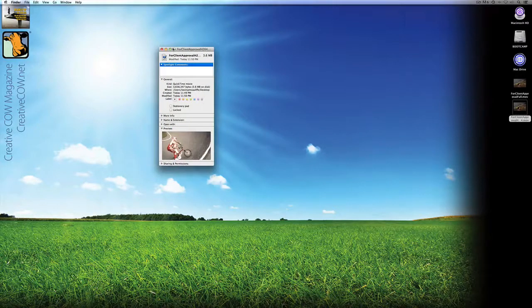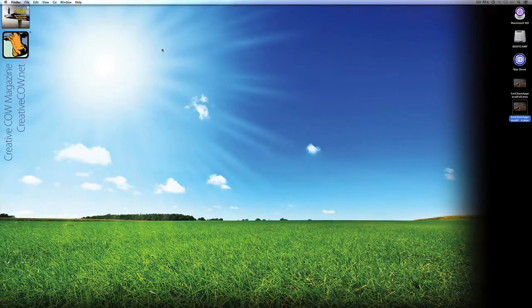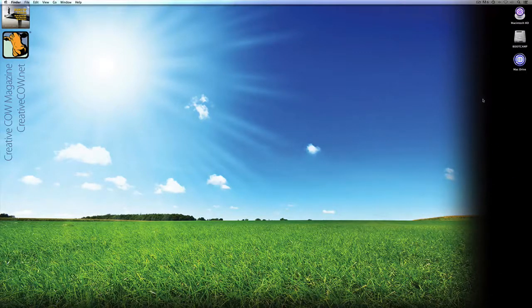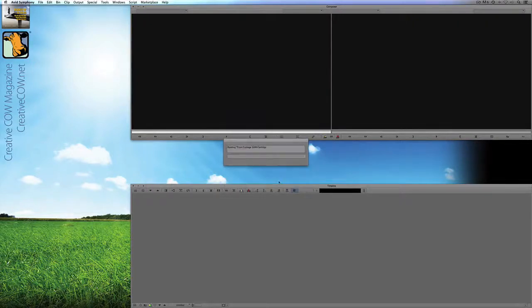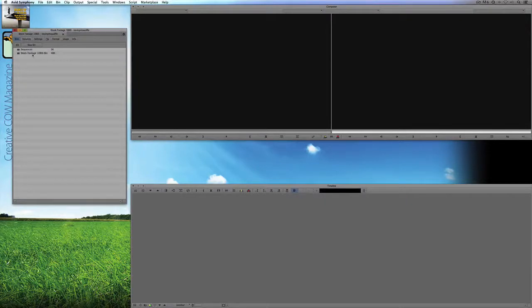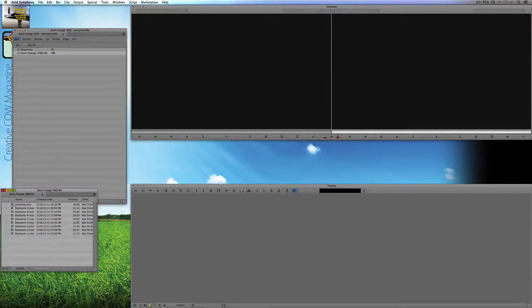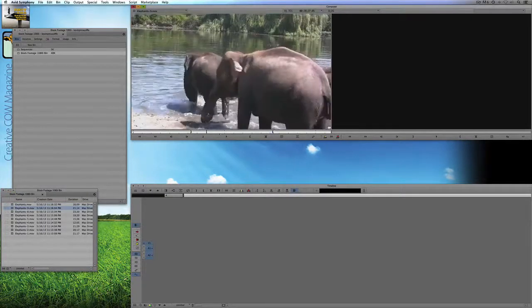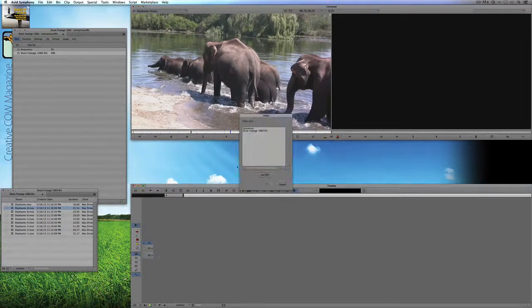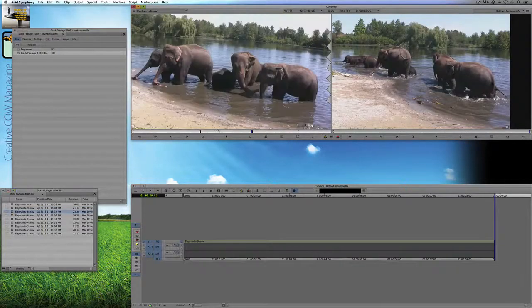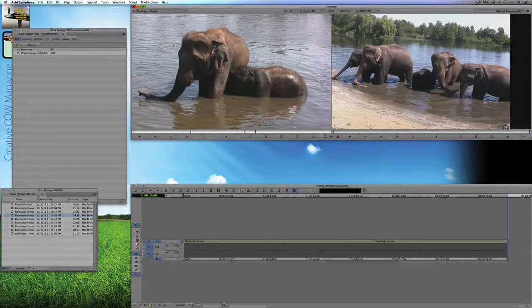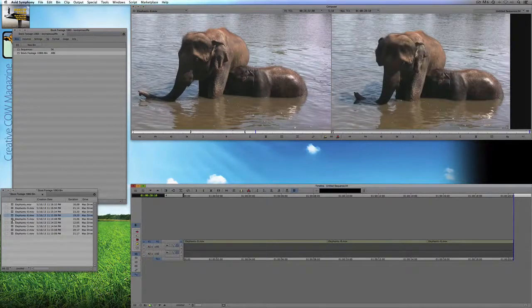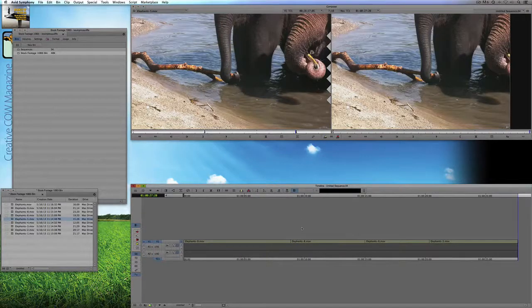That's basically how simple it is to make client approvals using progressive projects. Now let's talk about doing this with interlaced projects. I'm going to delete these items and Command-Tab back into Avid Symphony. We'll switch projects and navigate down to my stock footage 1080i project, open the Sequences bin and the stock footage bin, and grab some shots of elephants that already have in and out points marked. I'll deselect the audio and drop clips in to get a sequence about 27 seconds long — pretty close.